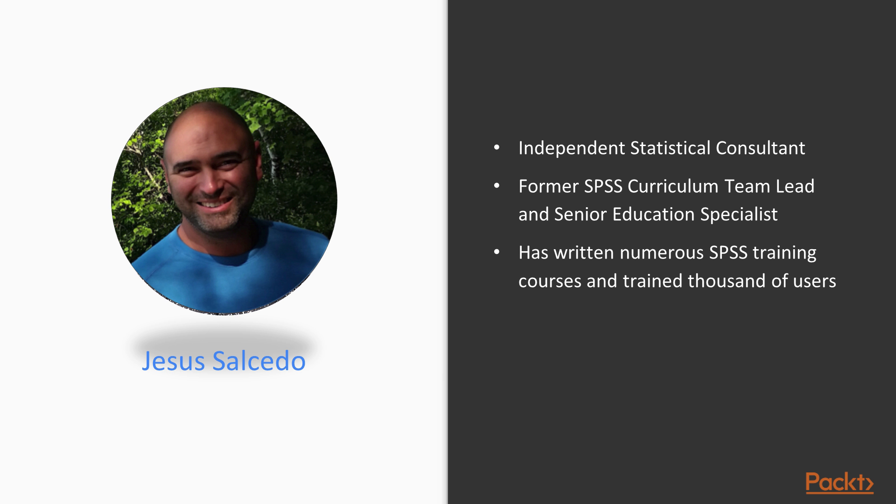Jesus Alcedo has a PhD in psychometrics from Fordham University. He is an independent statistical consultant who has been using SPSS products for over 20 years. He is a former SPSS curriculum team lead and senior education specialist who has written numerous SPSS training courses and trained thousands of users.